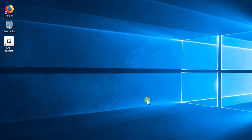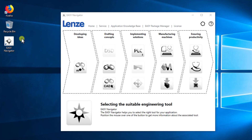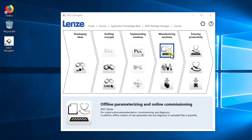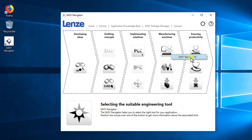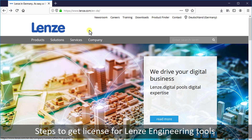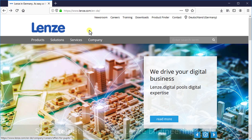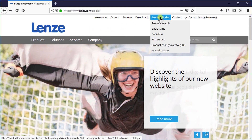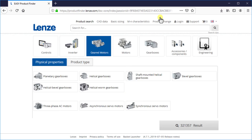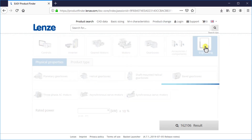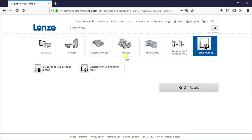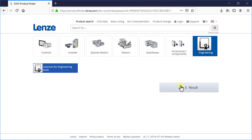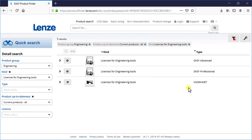Easy Starter has now been installed on your computer. From the desktop shortcut you can open Easy Navigator and find the Easy Starter icon. To get a license for Lens engineering tools, go to the Lens home page in the browser. Select the option product finder, click on engineering, and then click on the option licenses for engineering tools. Then click on result. Here you can see the available licenses for engineering tools.